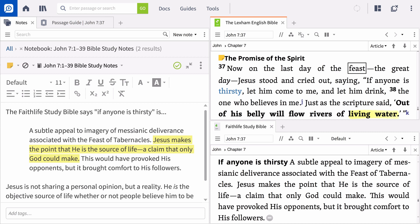In our next video, we'll continue with the observation step by using the Text Comparison Tool to see how different versions translate the original language text.